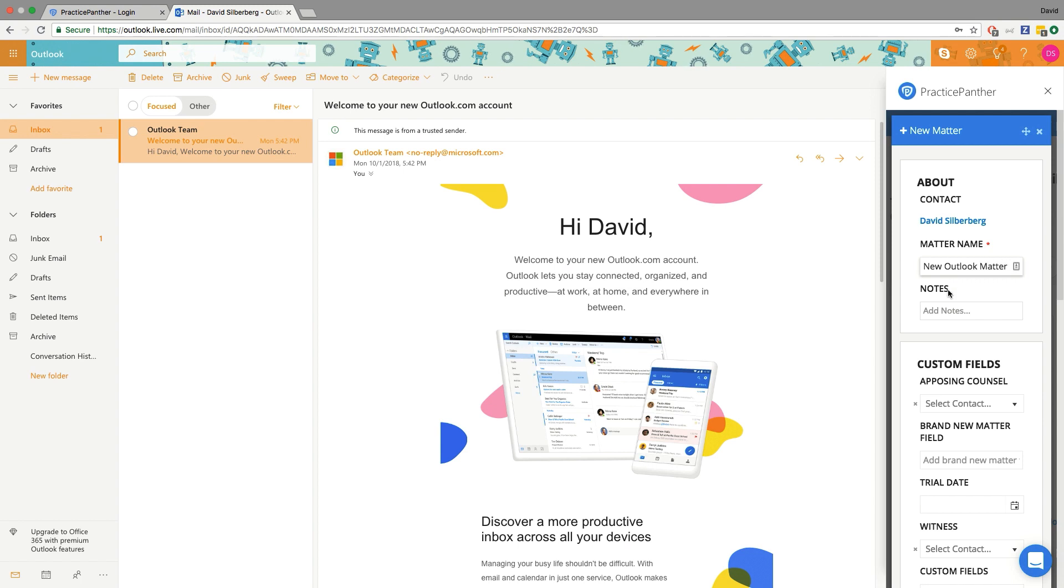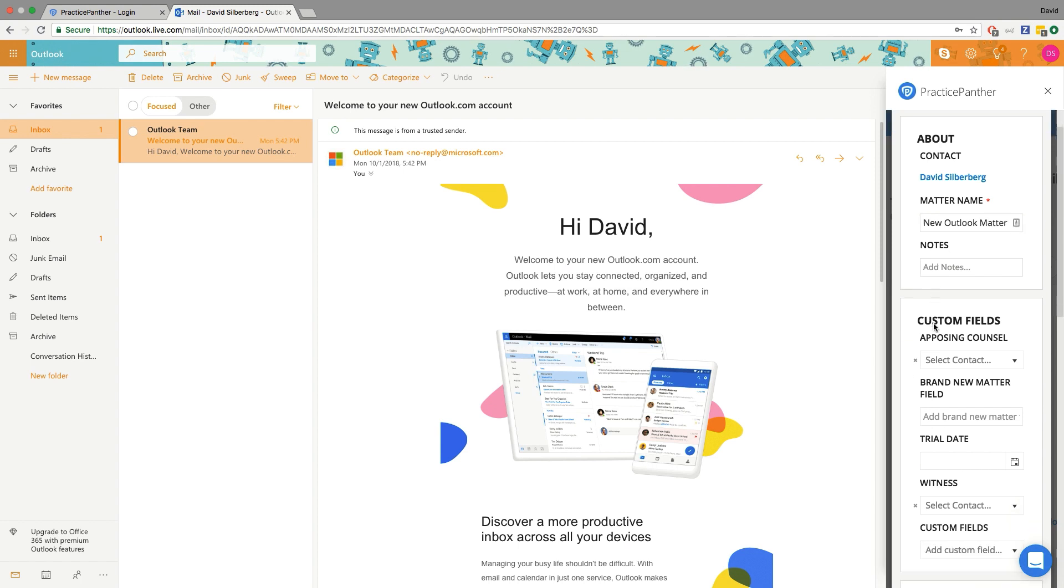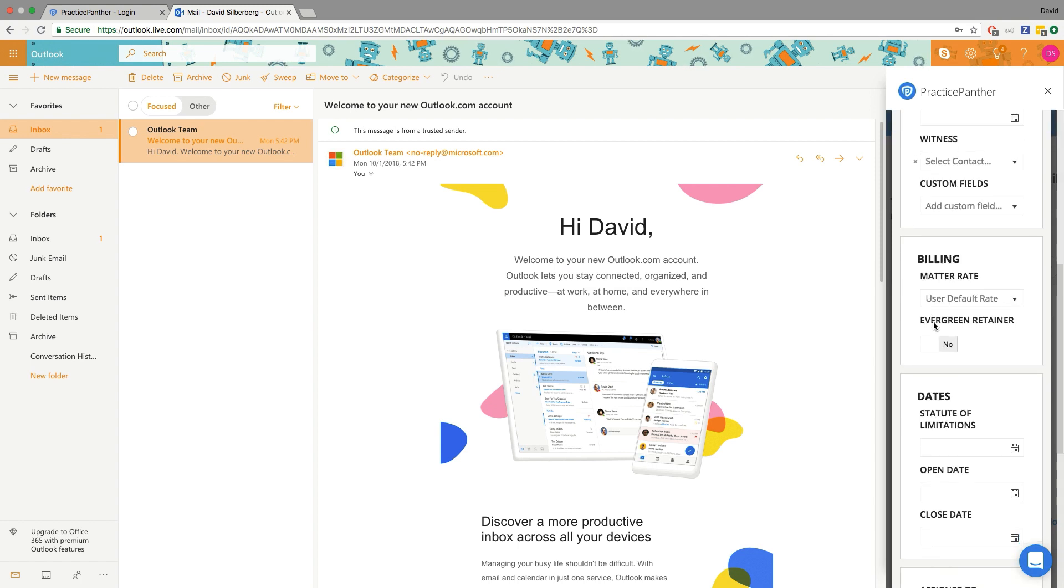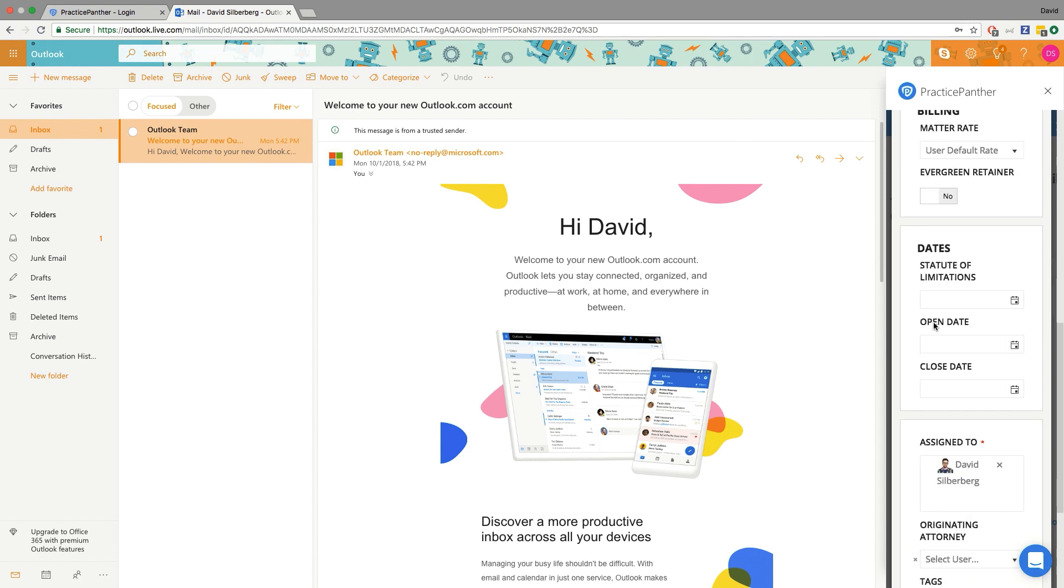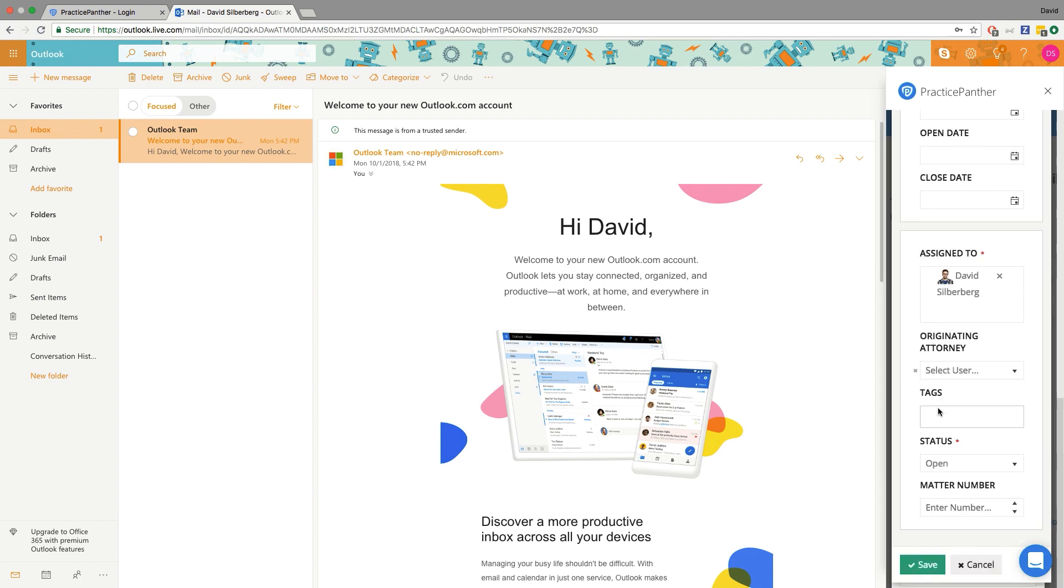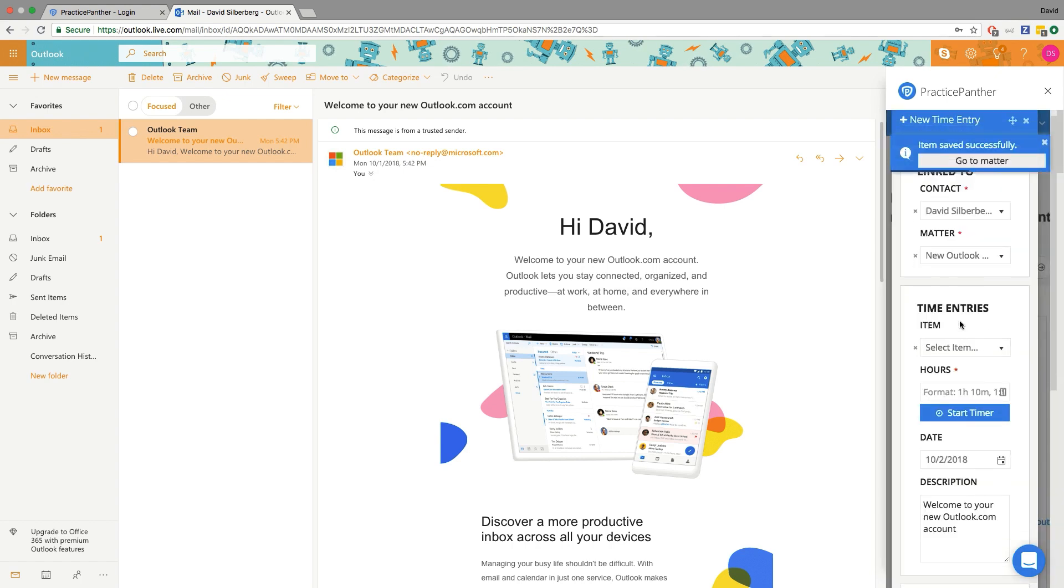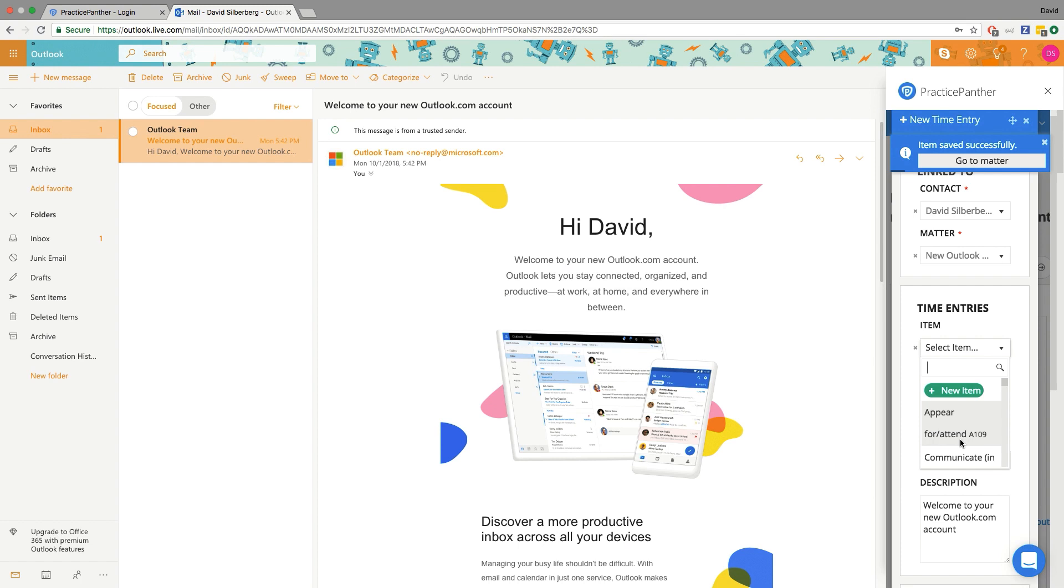It's really awesome and you can literally do all of your work, all your creation, your email logging, time tracking, anything at all right from within Outlook right here. So I just created a new matter. I'm adding a time entry, so communicate.